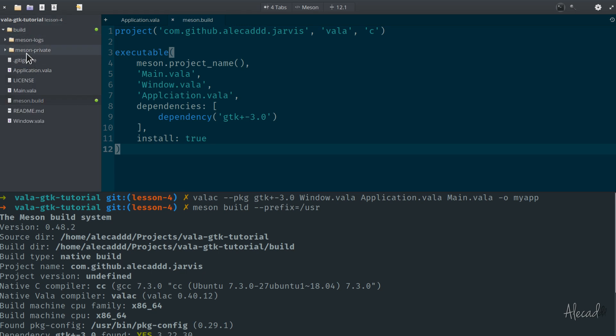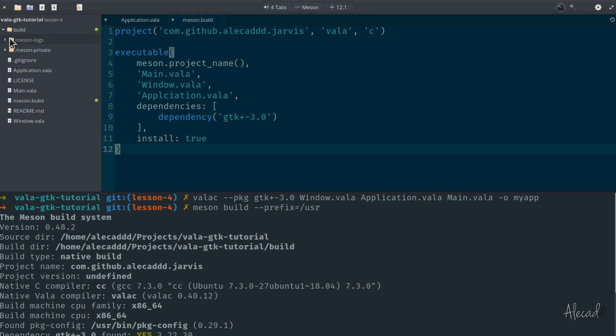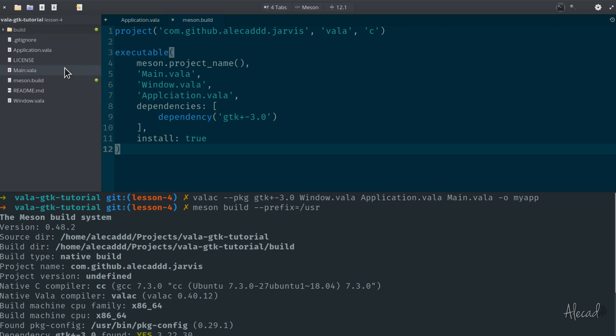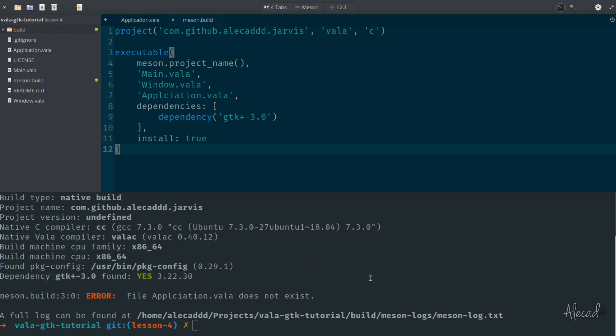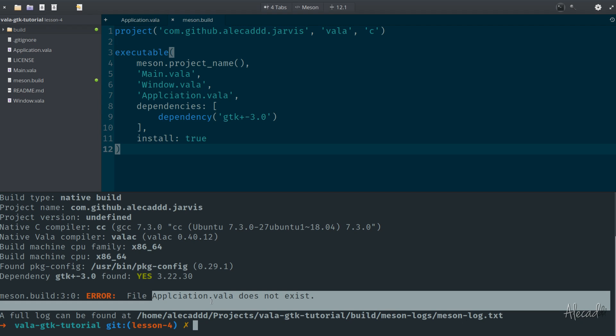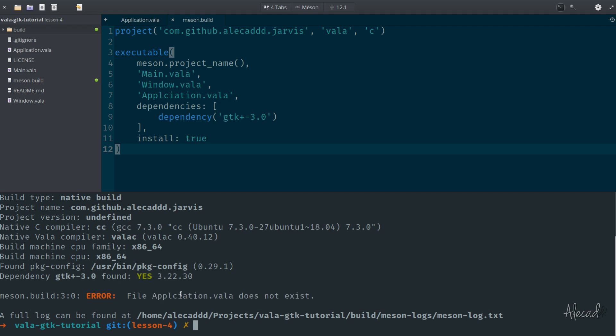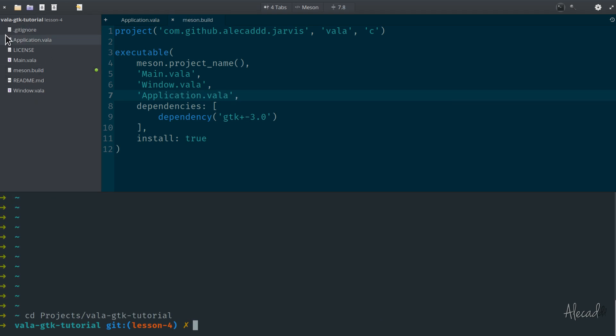As you can see, as soon as we try to trigger this, Meson works because it generates the build directory and the log folder and the private folder. Even if the generation of the build folder was successful, we had an error, and Meson is really good in telling us which error we have. We have an error in the meson.build file - this application file doesn't exist because of course it's a typo. It's actually application.vala.